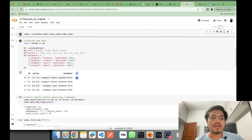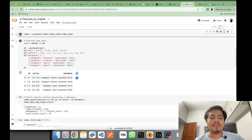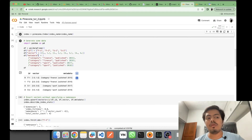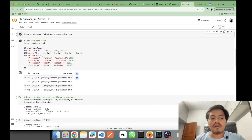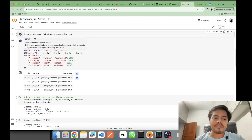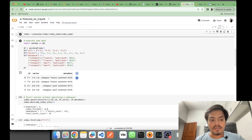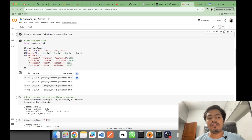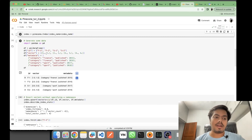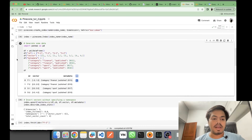Now I'll connect to the index and store data into it. We have two-dimensional vectors with associated IDs. For metadata filtering, we save metadata associated with each vector. For example, IDs F1, F2, S1, and S2 have metadata like category 'finance' published in 2015, category 'finance' published in 2016, category 'sport' published in 2017, and so on.